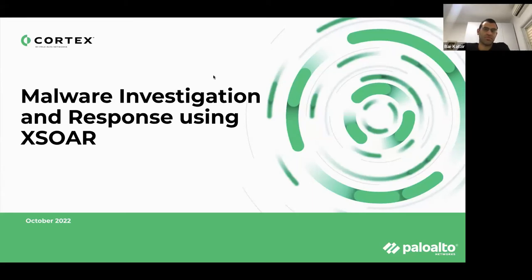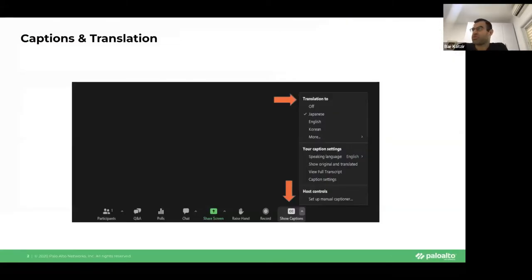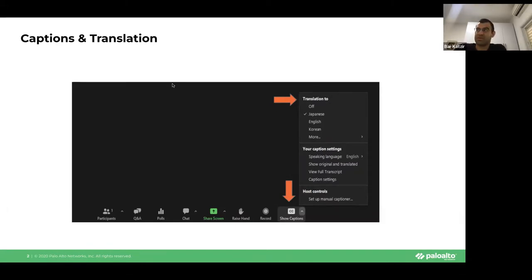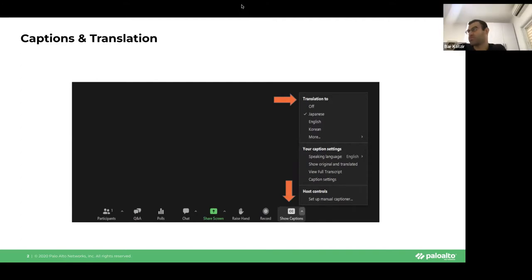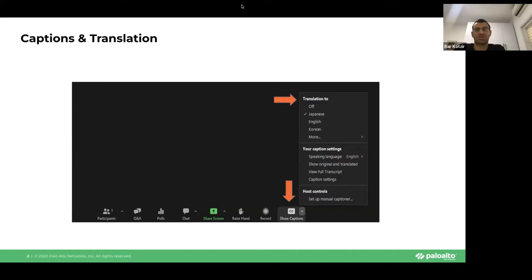Good morning, good afternoon everyone. We're going to start today with the webinar on the model of investigation and response using Cortex XO. A few notes before we start: the webinar is going to be recorded and uploaded to the live community. At the end there will be a short survey we'd love for you to fill out. The survey and your engagement is one of the items that made us conduct this webinar specifically for JPAC, and also to show captions and translation. Feel free to follow the instructions on this slide.